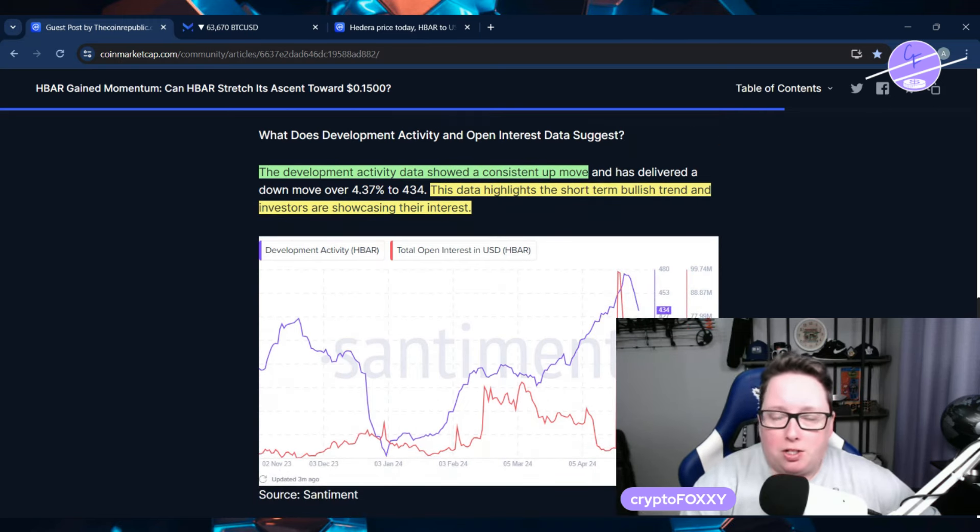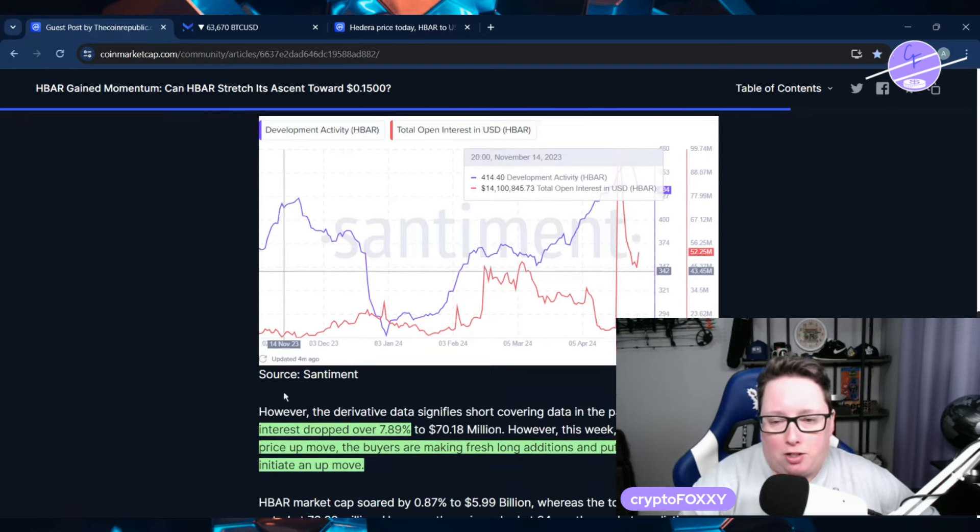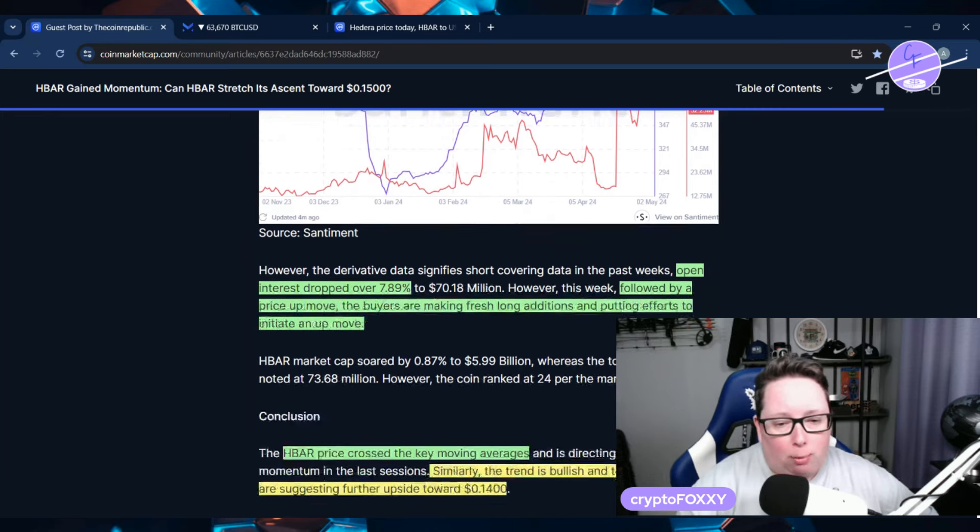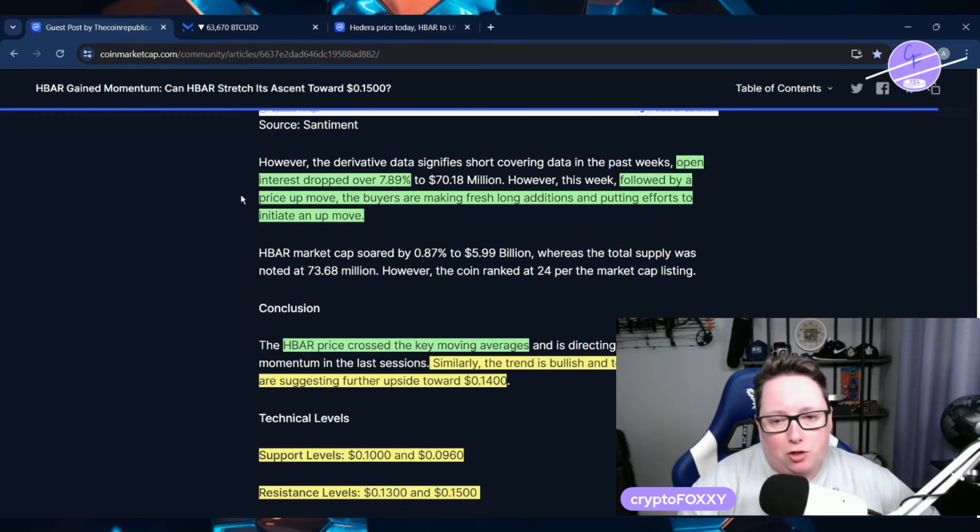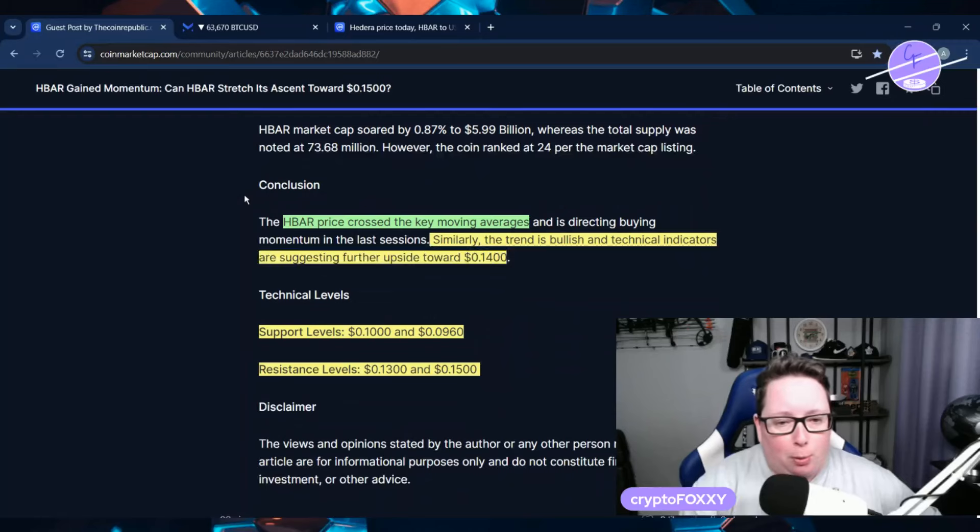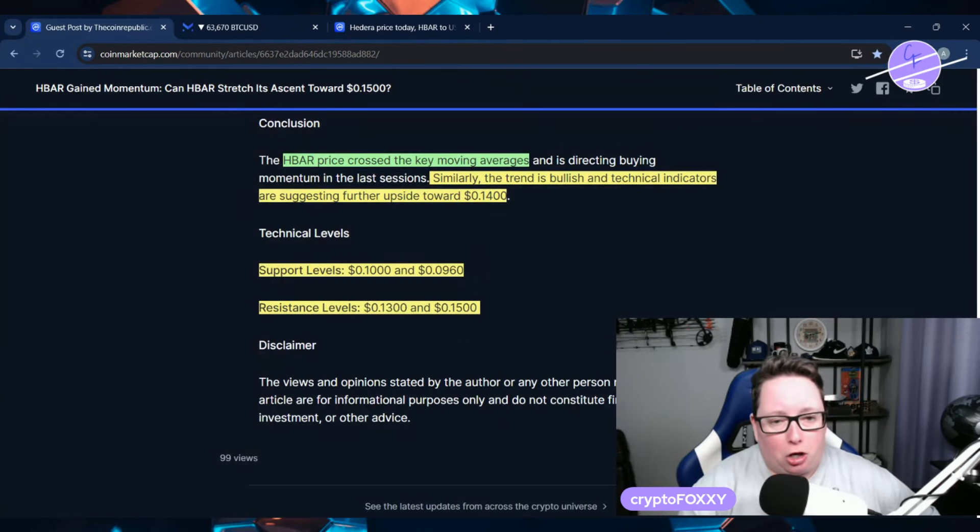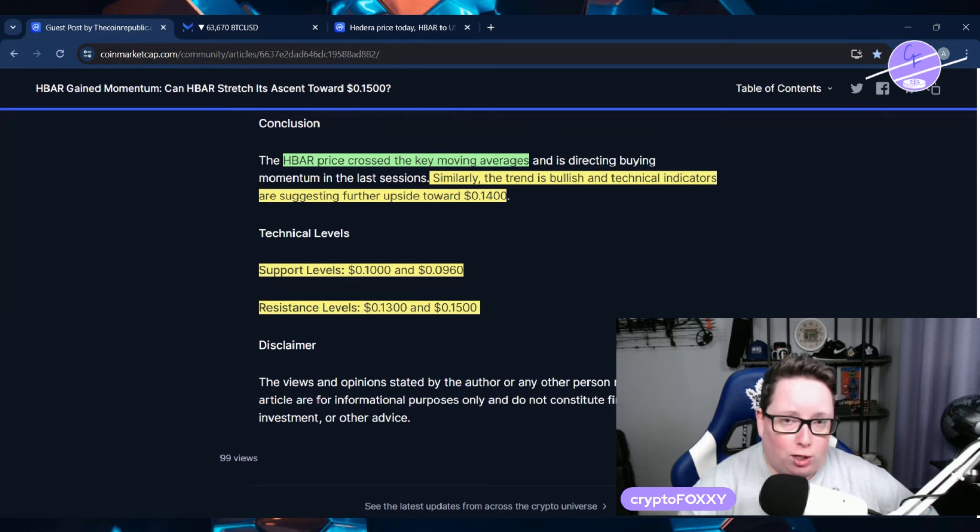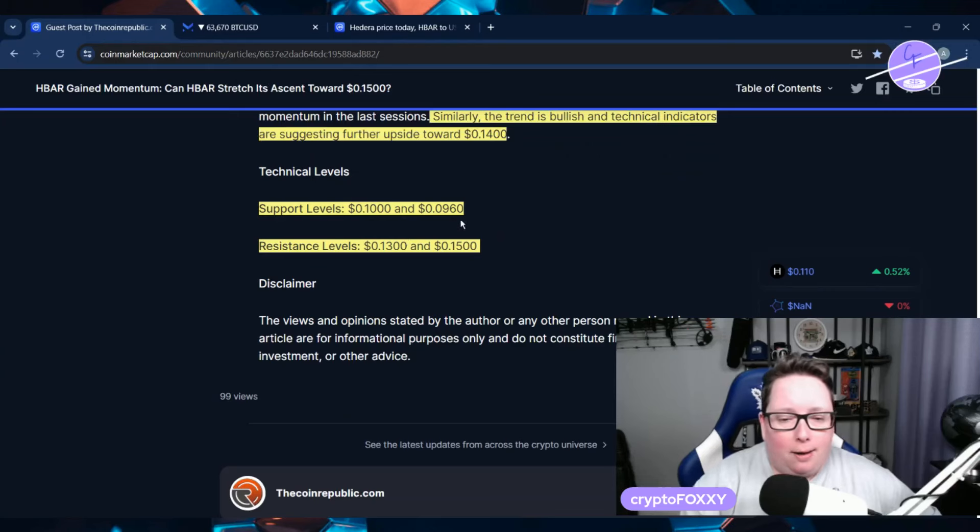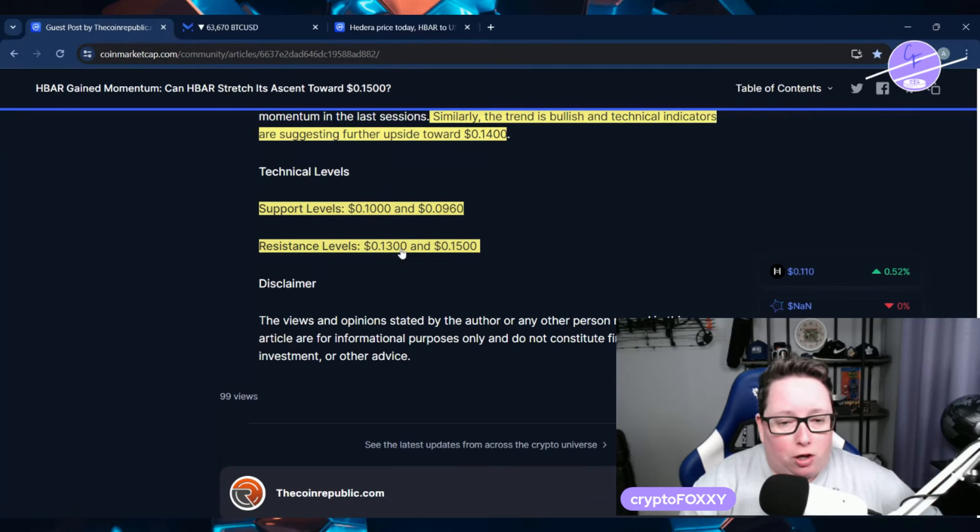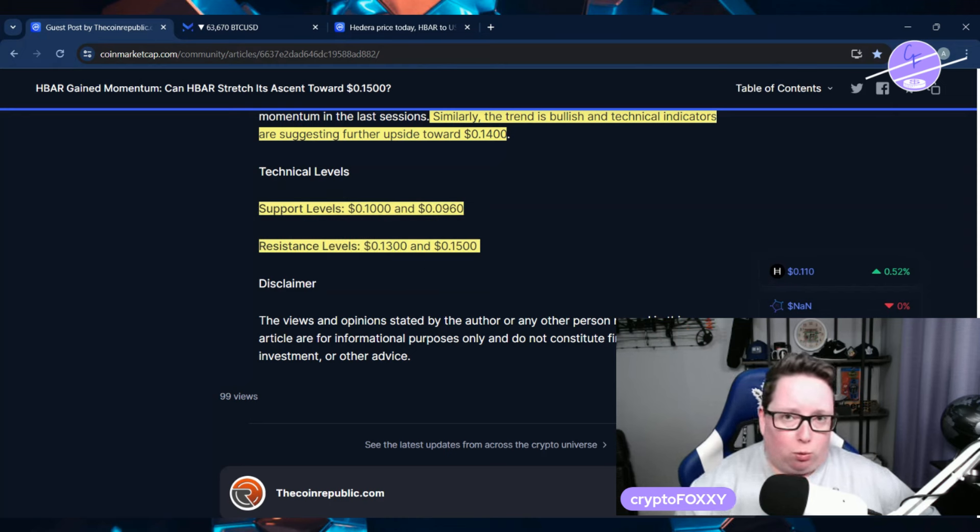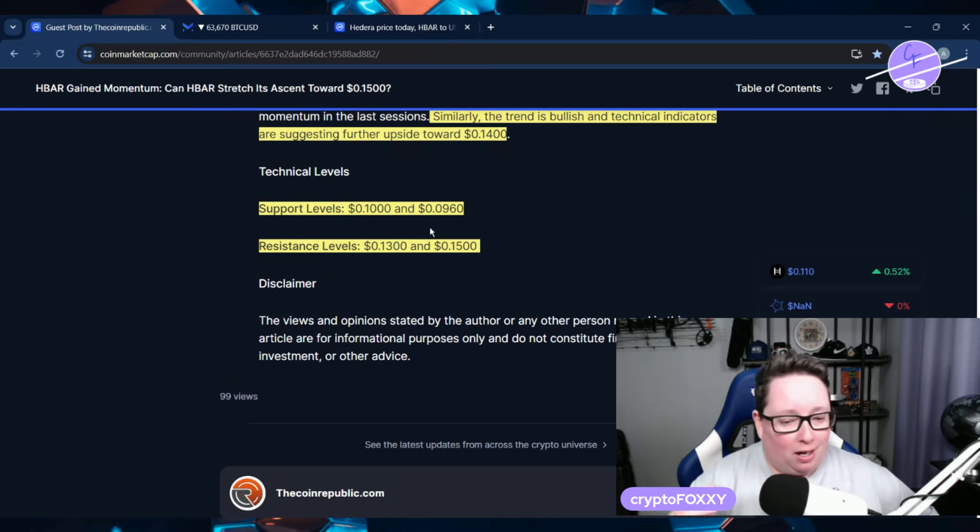The development activity is showing a consistent up move as well, and the data highlights the short-term bullish trend. Investors are showcasing their interest by betting on Hedera moving up. Open interest did drop over 7.89%, but with the price up move, buyers are making fresh long additions. HBAR price crossed the key moving averages, and technical indicators are suggesting further upside towards the 14 cent mark. Support levels are around 10 cents and 9.6 cents, and resistance levels are at 13 and 15.